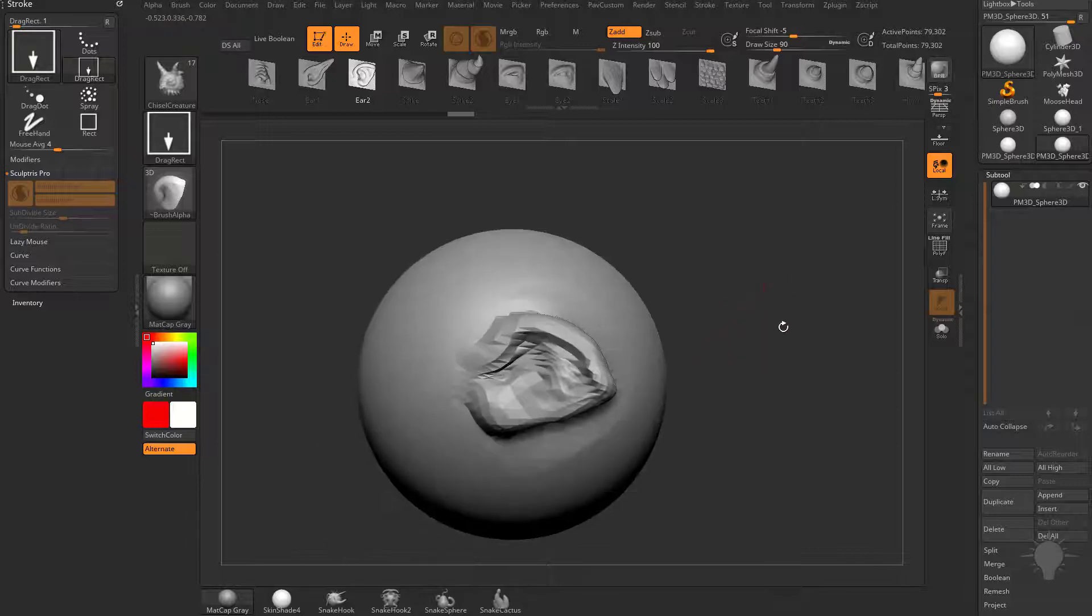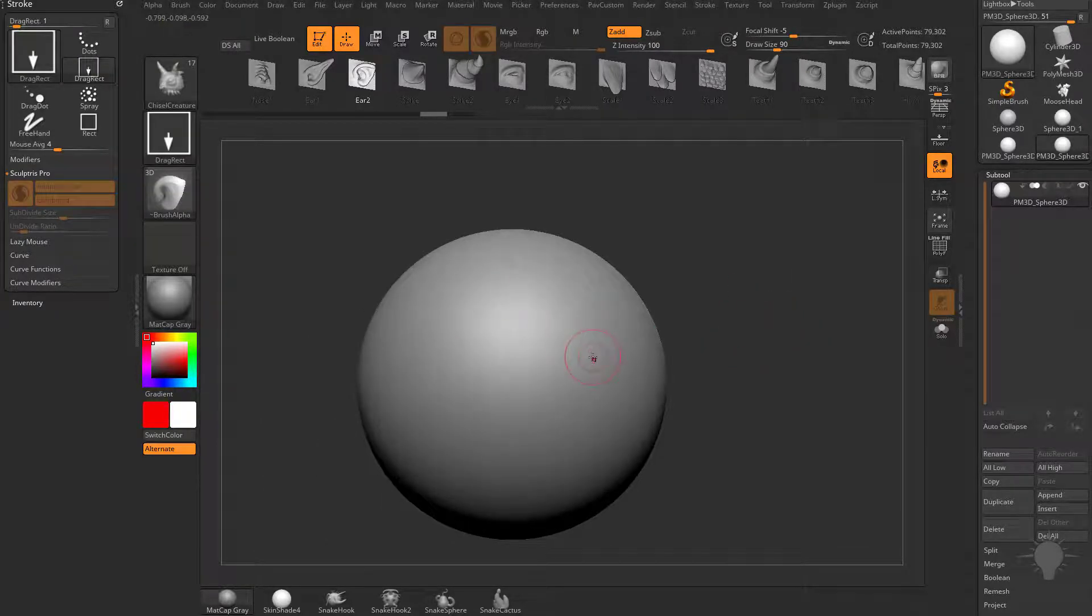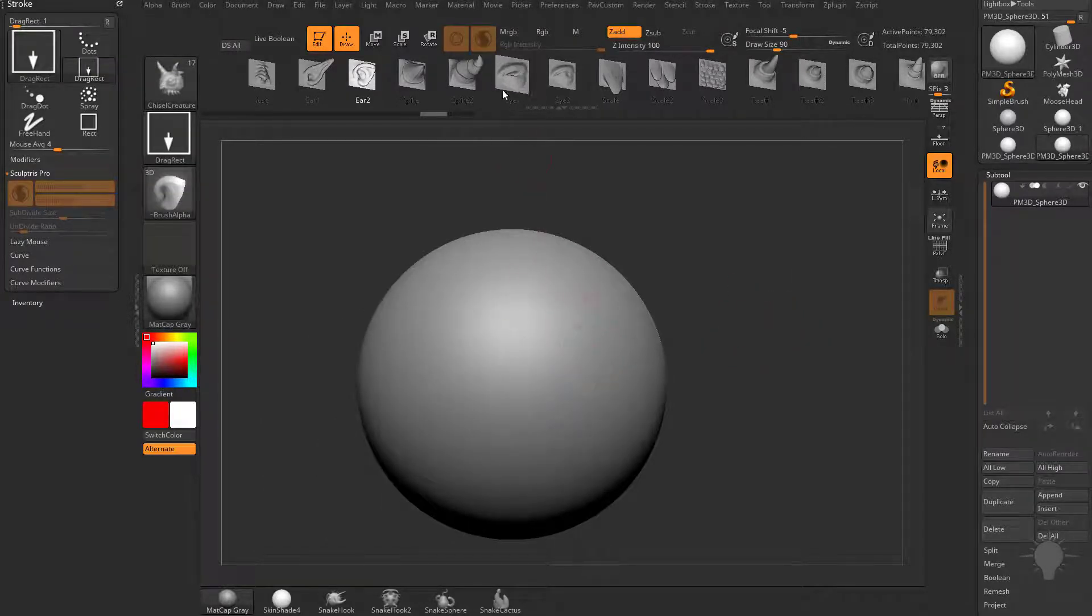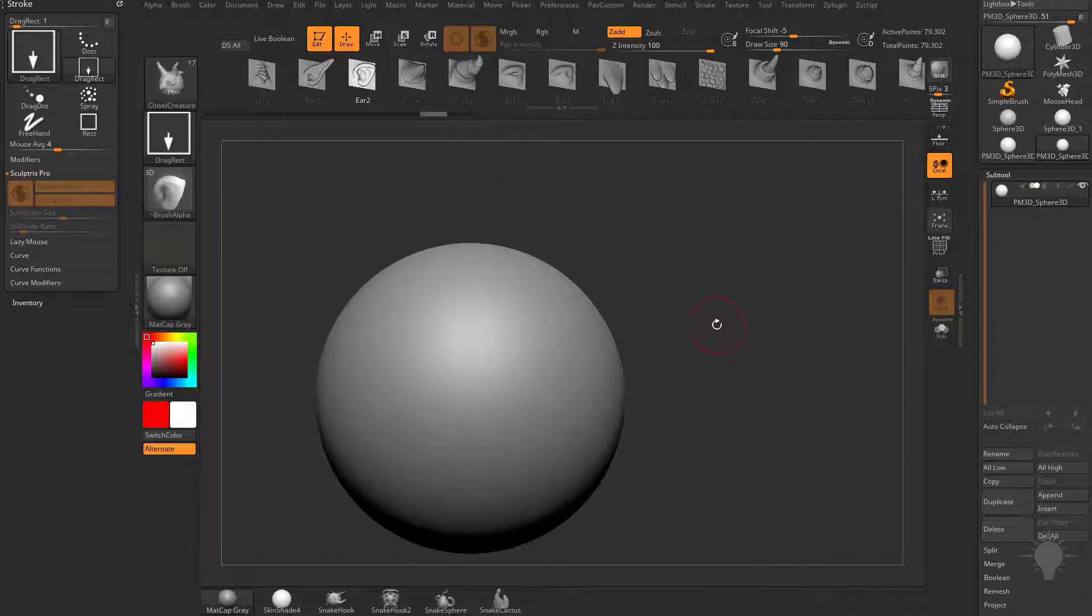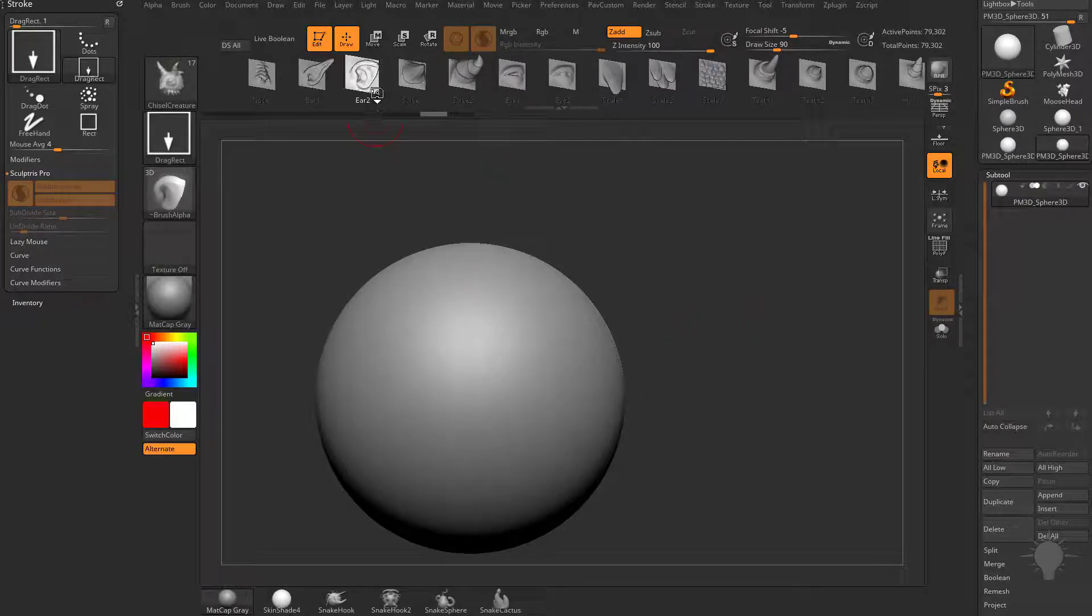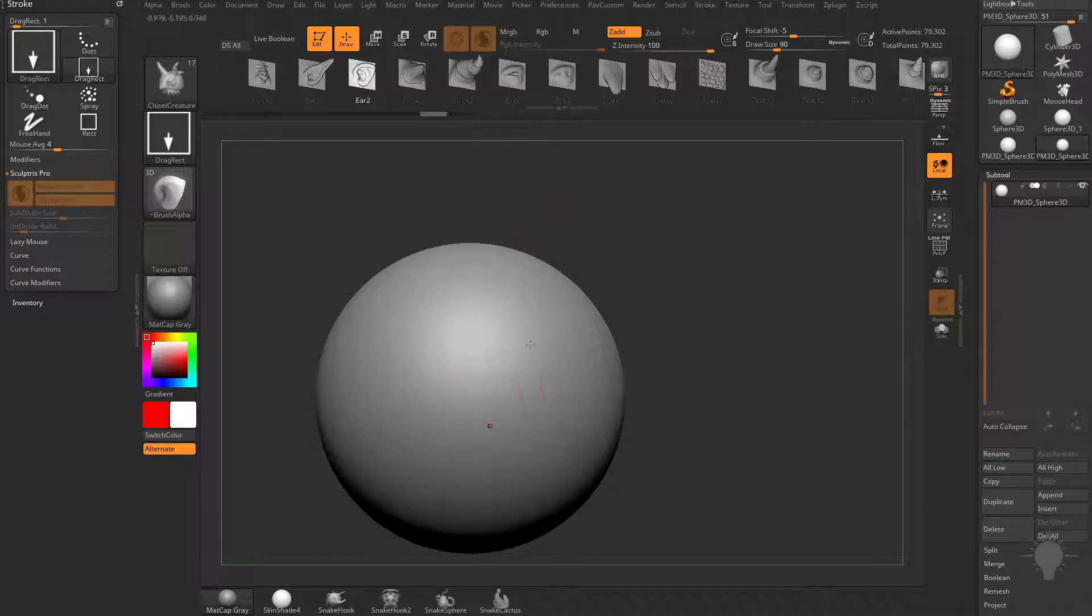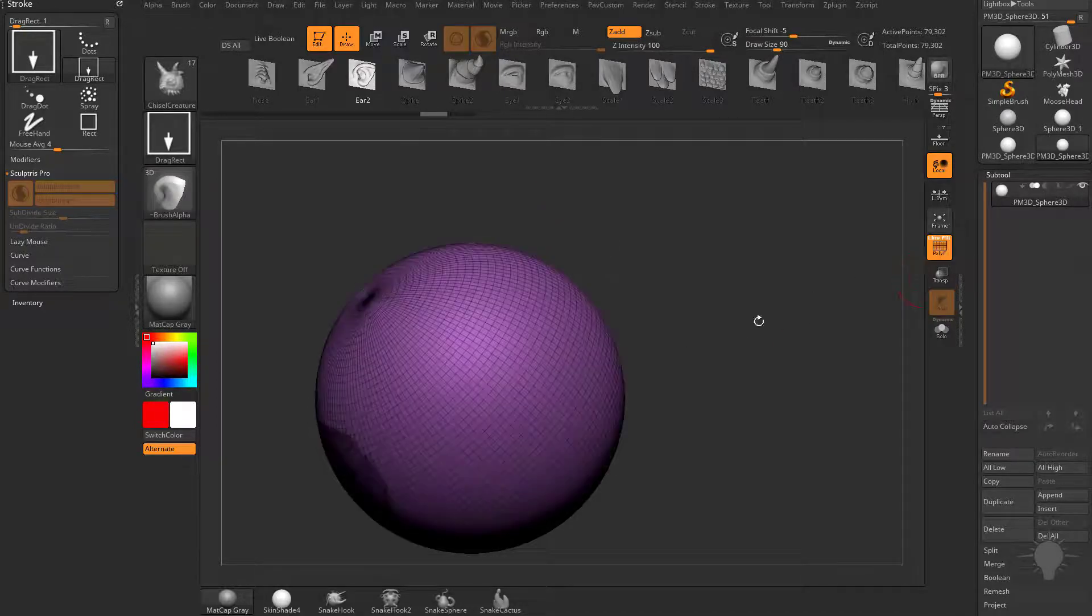So you may be thinking, well, can we turn on Sculptors Pro mode? The answer is no. That's actually grayed out. So with alphas and Vector Displacement alphas, we're not able to use Sculptors Pro.